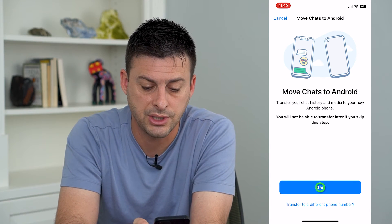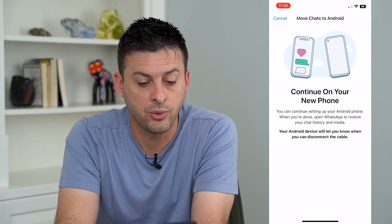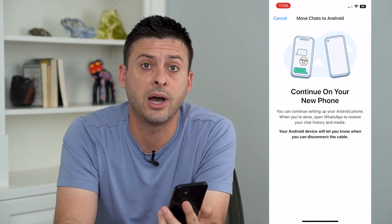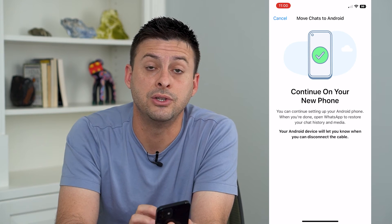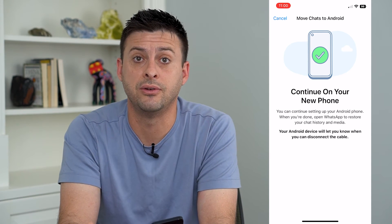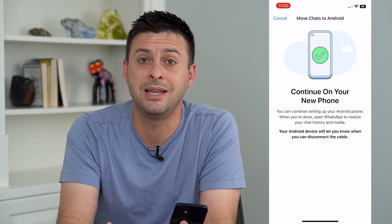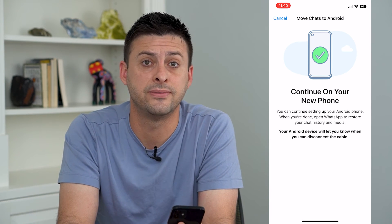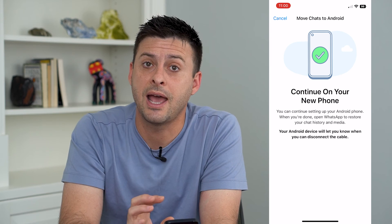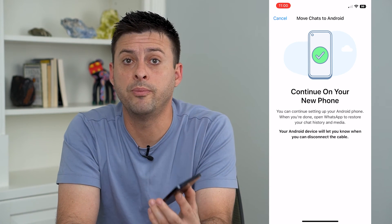I'm just going to hit Start here. What you want to do is have your Android phone nearby and it will automatically start transferring everything over to your Android device. You can choose the messages, the media, the videos, photos — all of that.